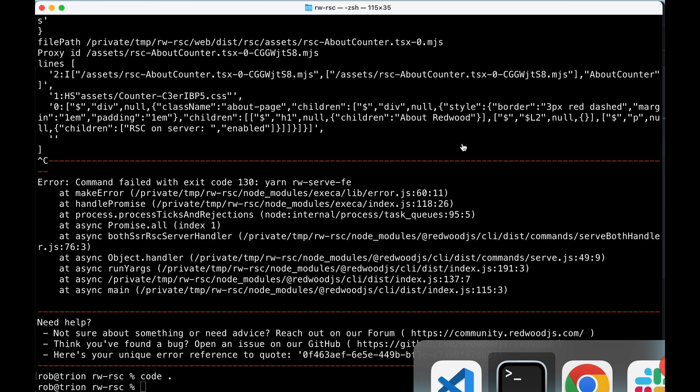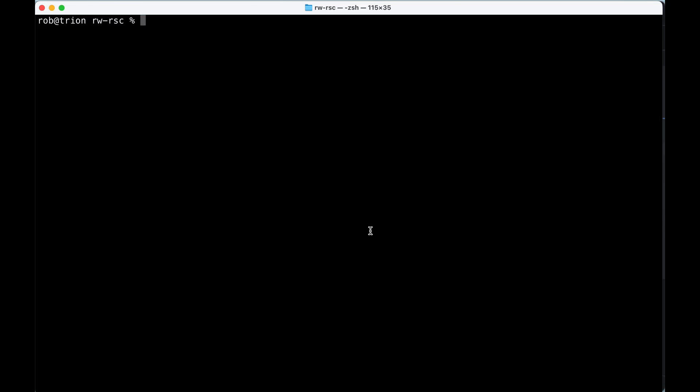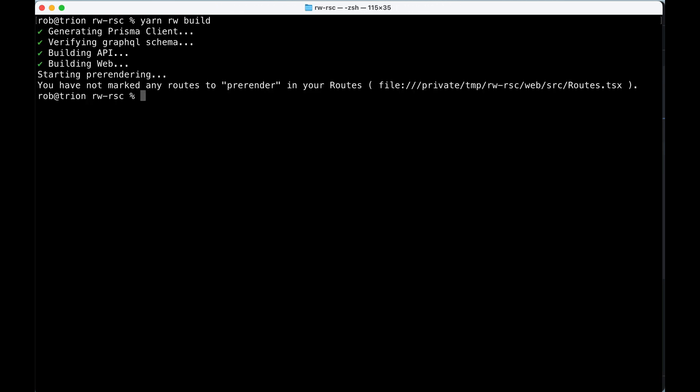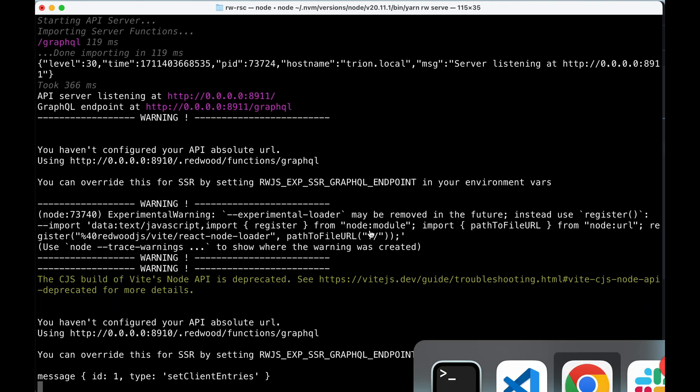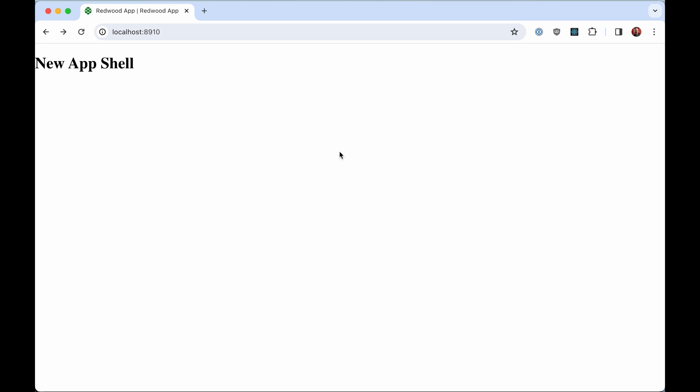And then what we need to do is before every change, we'll have to build again. Again, the dev server not running. So we'll have to yarn redwood build. And then yarn redwood serve. And we should see new app shell.